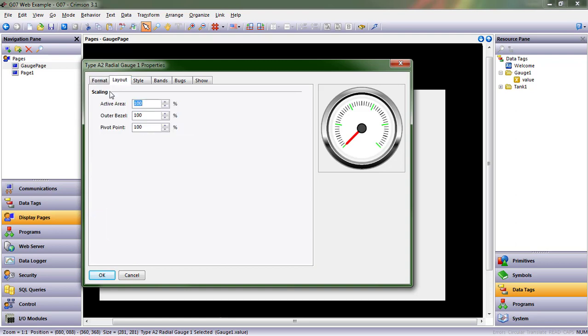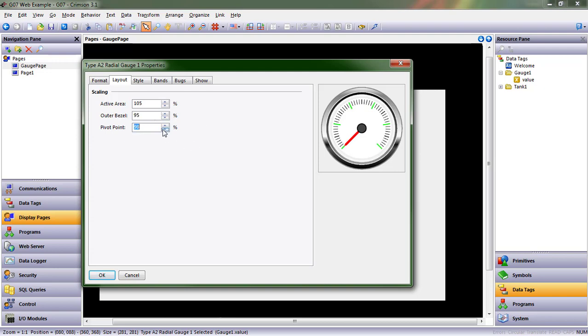Layout. Layout gives you the ability, in the case of our gauges, to increase or decrease the size of the active area, the bezel, if you want a slightly narrower bezel and a bigger gauge, and that pivot point, the center point, will also change in size. So I'm going to put this down to 85, so it's a little bit smaller.